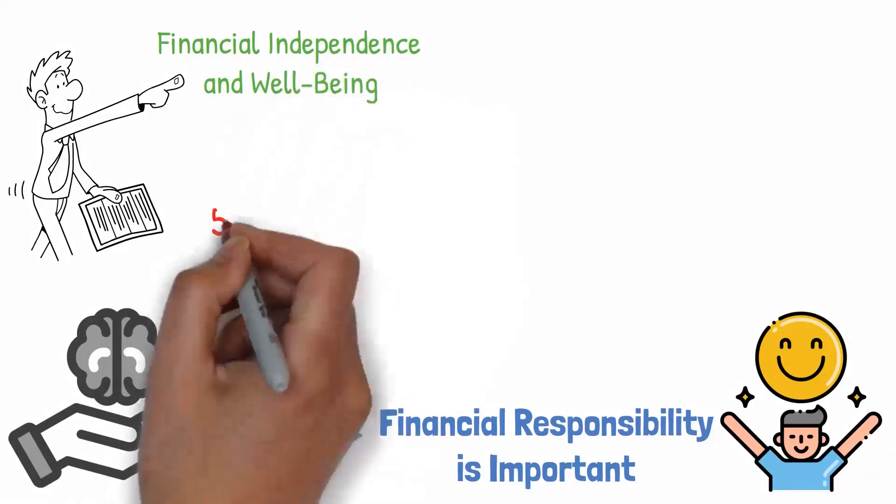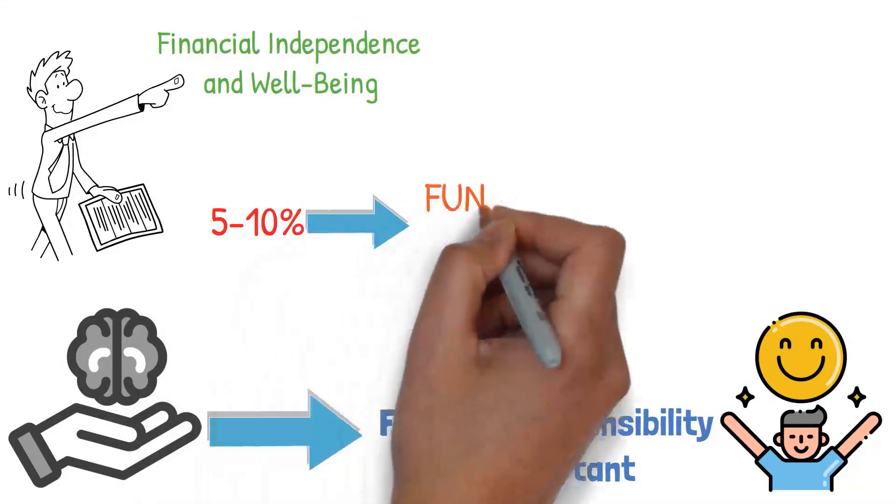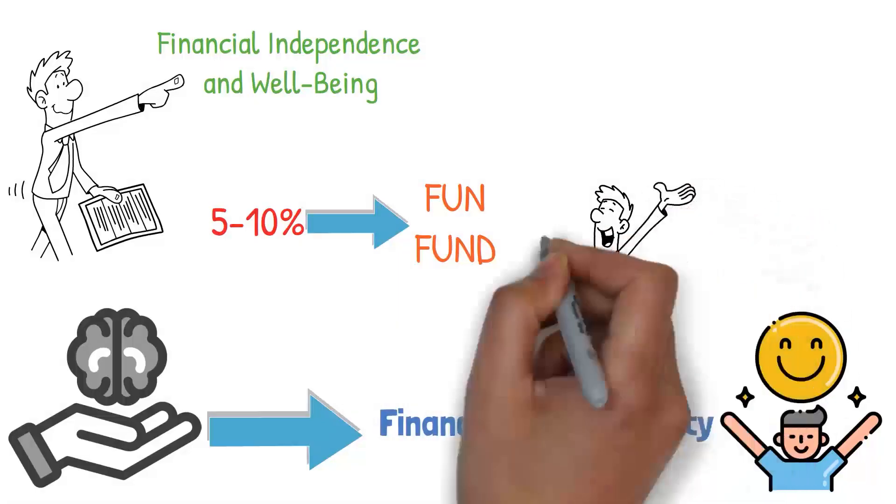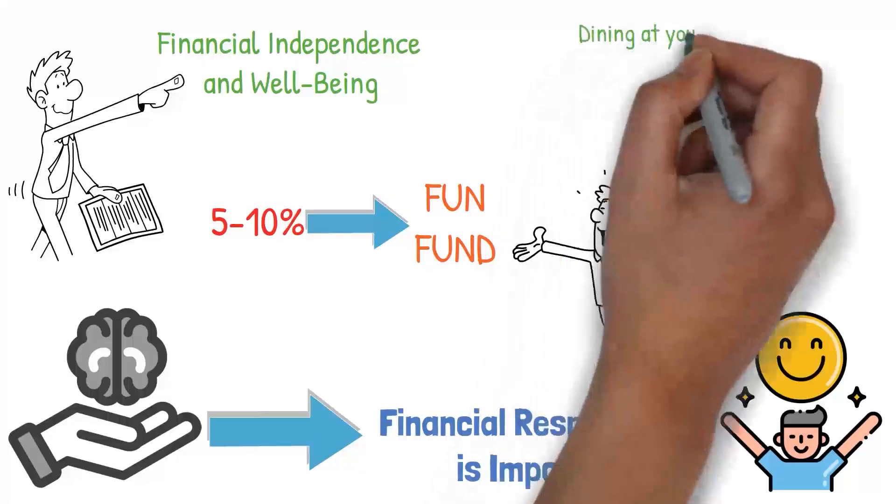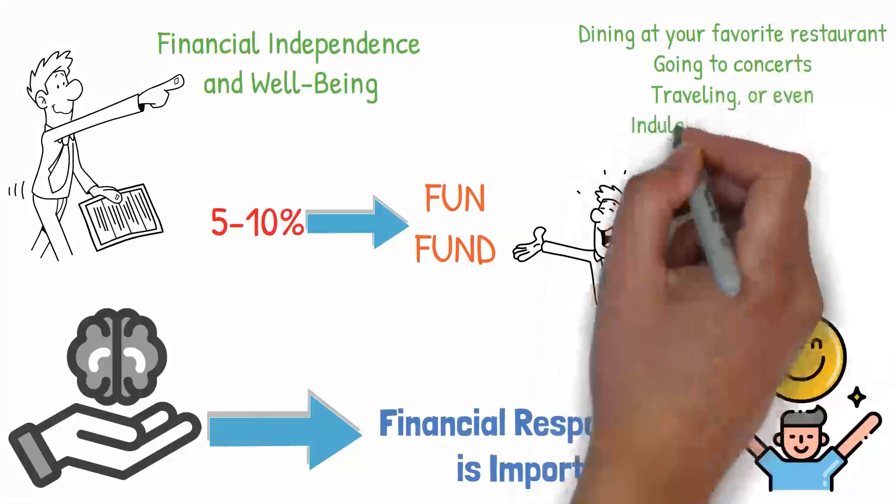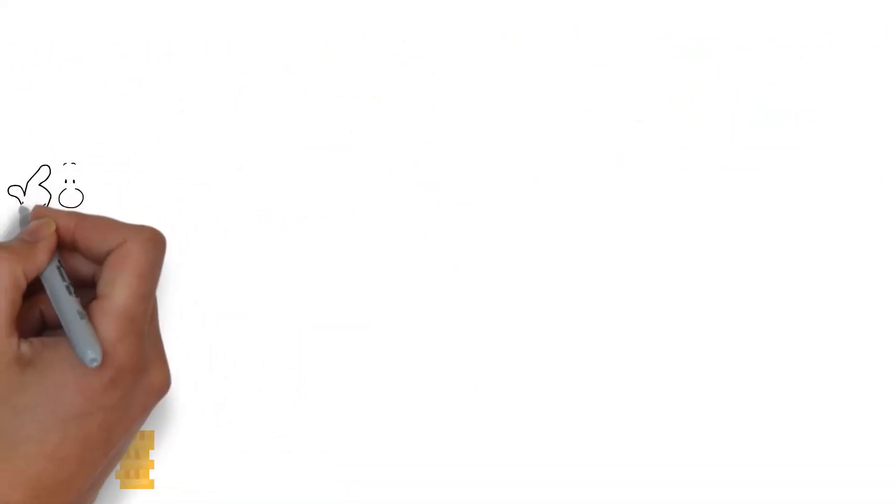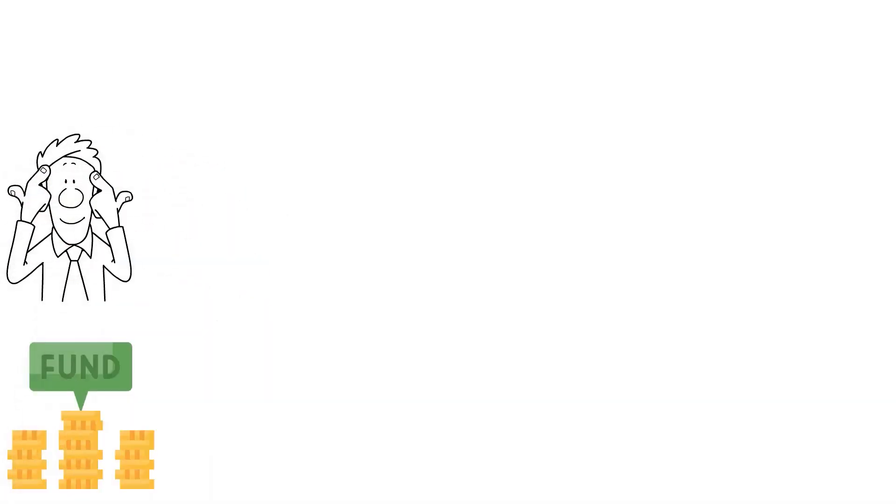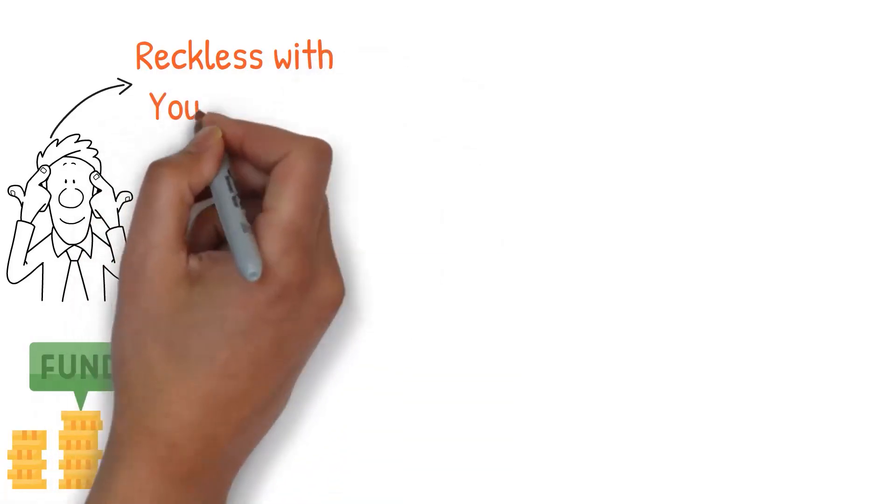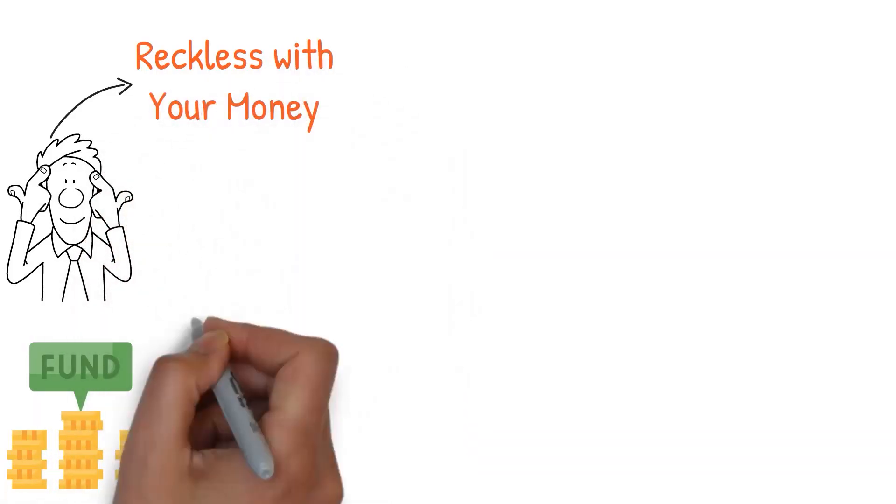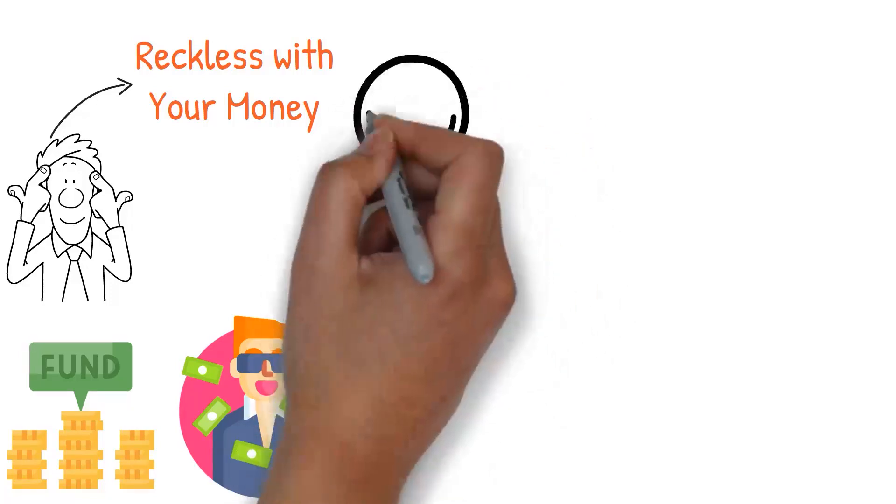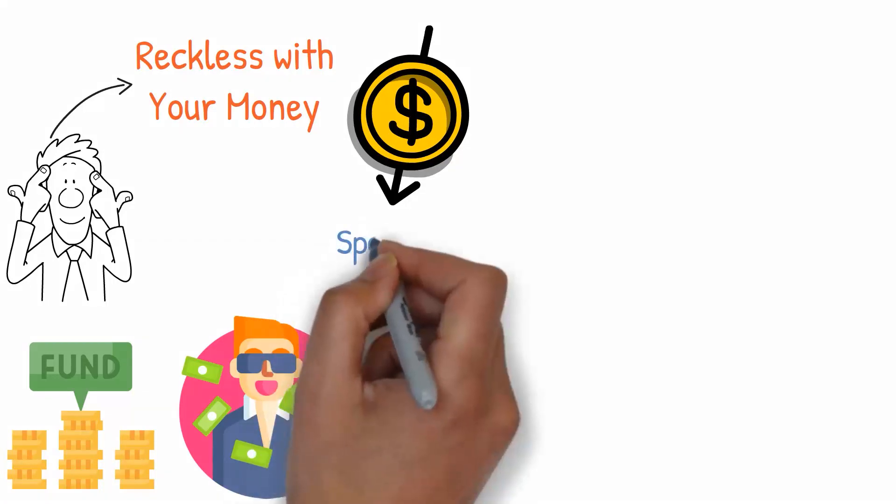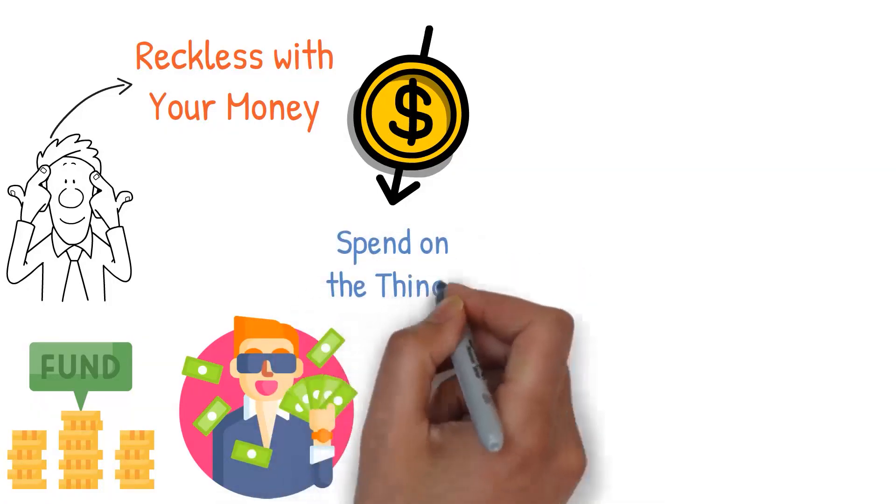We recommend allocating about 5-10% of your income towards your Fun Fund. This is your money to spend on anything that brings you joy, whether it's dining at your favorite restaurant, going to concerts, traveling, or even indulging in that fancy latte every once in a while. The point is to create a fund that allows you to enjoy the things you love guilt-free because you've planned for it. However, it's important to remember that the Fun Fund is not an excuse to be reckless with your money. It's not about spending beyond your means or using it as an excuse to ignore your financial responsibilities. It's about planning and allocating a specific portion of your income to spend on the things that bring you joy.